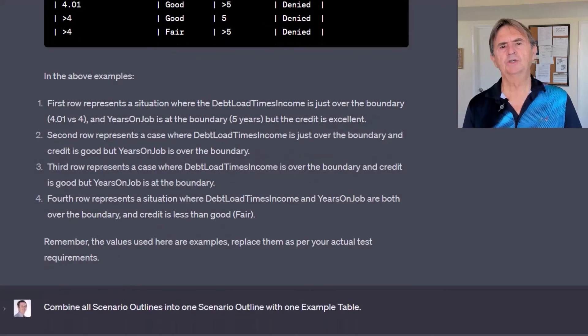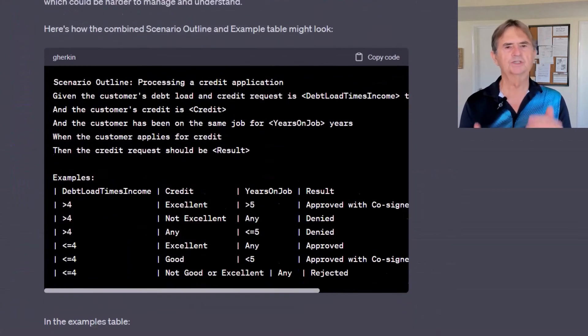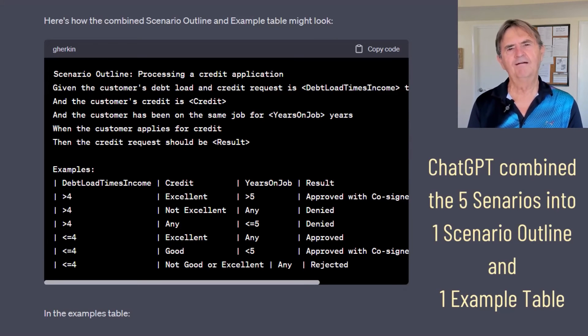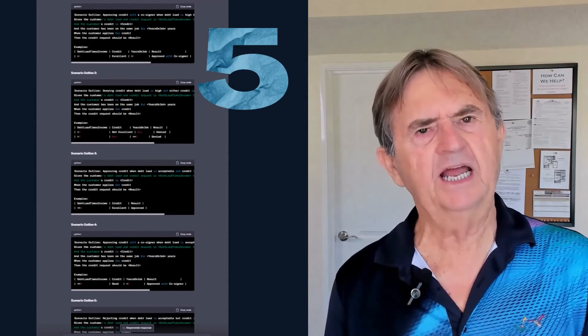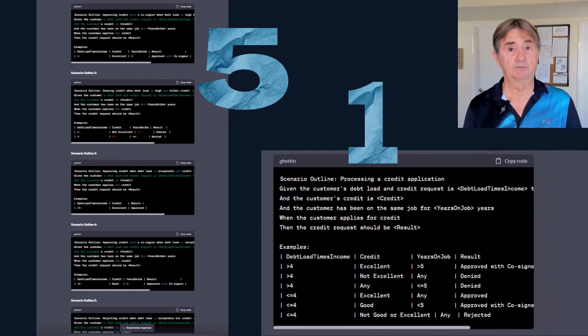My final challenge was to ask ChatGPT to combine all Scenario Outlines into one. It might seem complex and a bit daunting, but I simplified it down as much as I possibly could. ChatGPT was then able to combine the original example tables, but for some reason it neglected that whole boundary value thing. It would be just one more step to incorporate those as well, but I'll leave that up to you to test. Some people find dealing with five individual scenarios without variables simpler, even though there's a lot of repeated text. Others like the compactness of a single example table containing a row for each possible scenario.